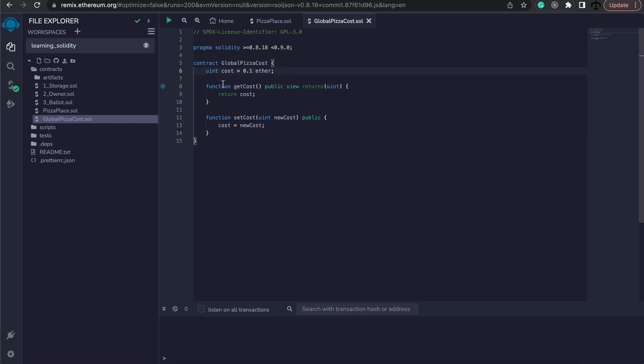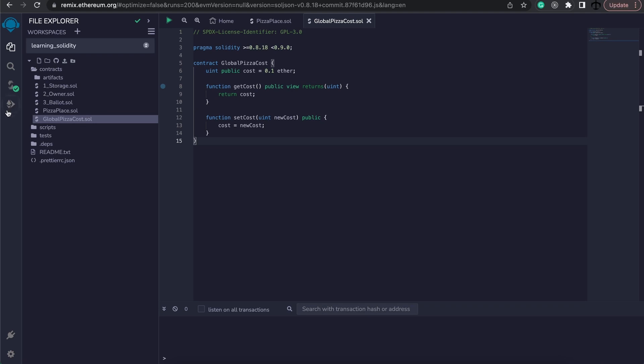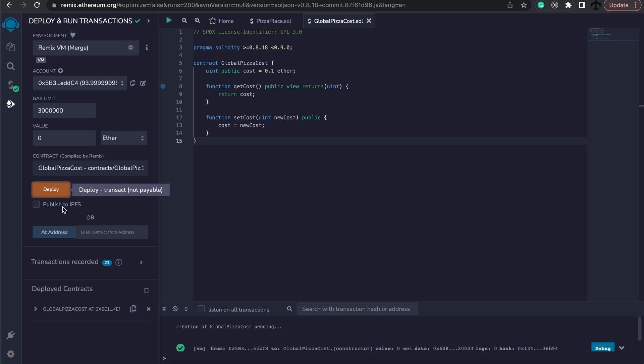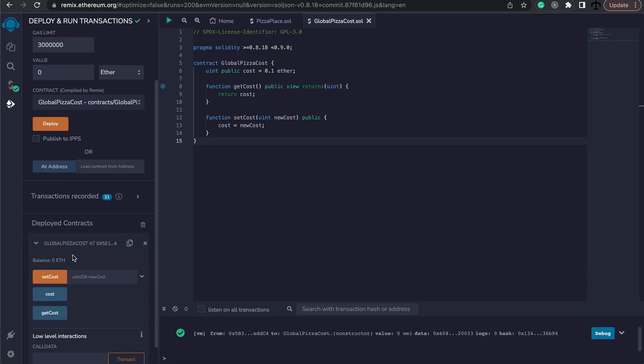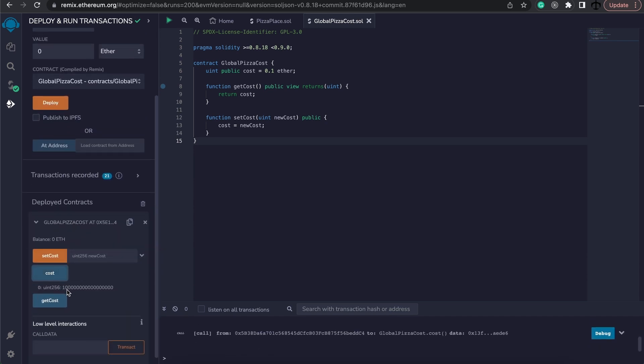Now let's just make this cost public and this is just so that we could test what this value is after we set it. And we will be getting the value from our other contract. Now firstly let's go ahead and deploy this contract. We're going to go to the deploy section. And here's the global pizza cost. We're going to deploy it. We can open it up. And here we can see the cost is this much in wei, 0.1 ether.